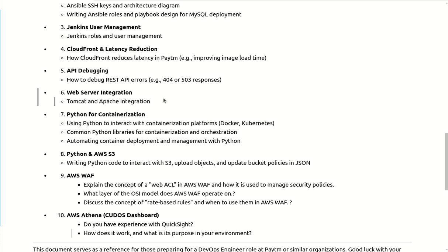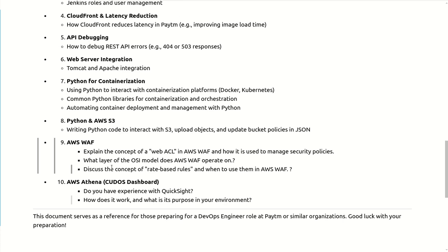Next section they touched the security kind of things like AWS WAF. Explain the concept of web ACL in AWS WAF and how it is used to manage the security policies. Because for each and every application we are creating the multiple web ACLs and inside the web ACLs we are creating the different kind of rules. And based on the application nature we are customizing the rules. Some AWS managed rules we are using and we are using some custom based application rules where we can whitelist or block or write such kind of rules so that we can prevent from malicious activities.